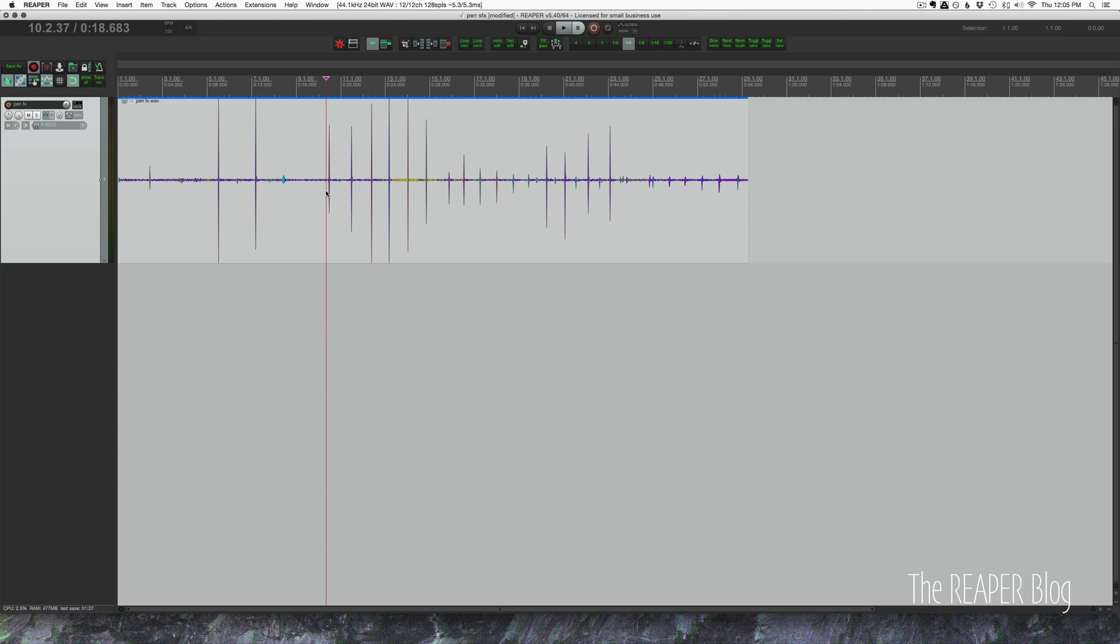I've gone ahead and recorded just pen clicks and snaps and things like that as some source material to try this out.